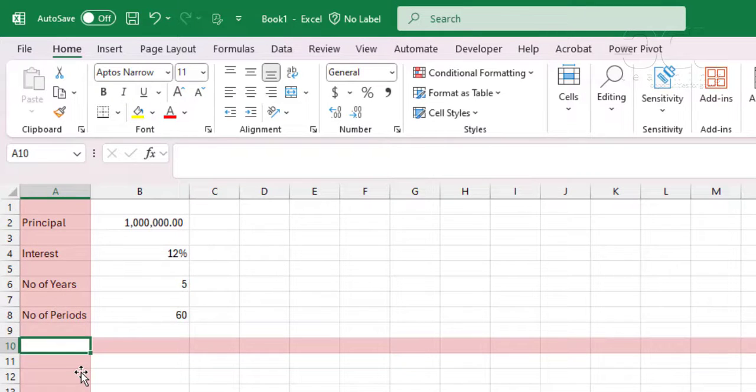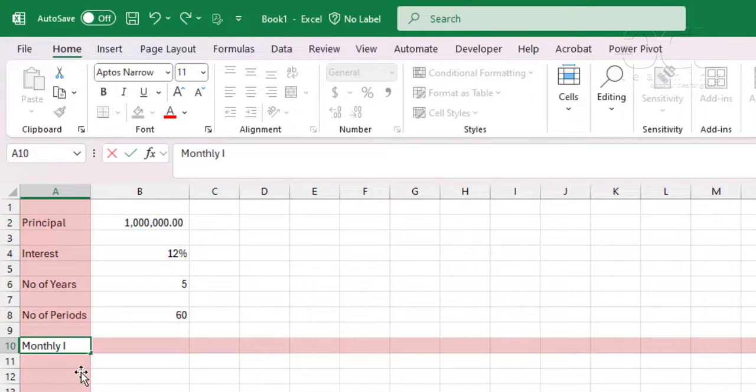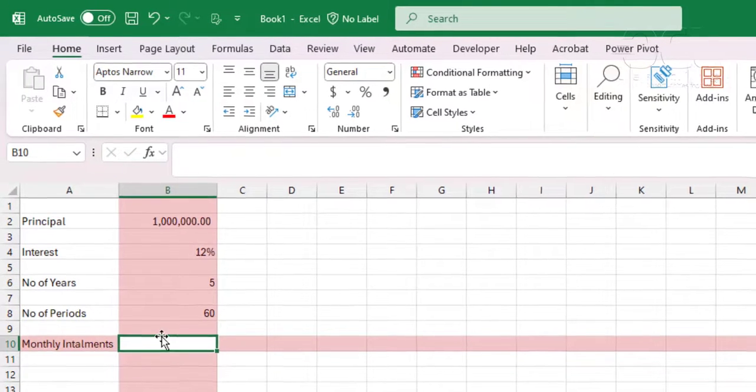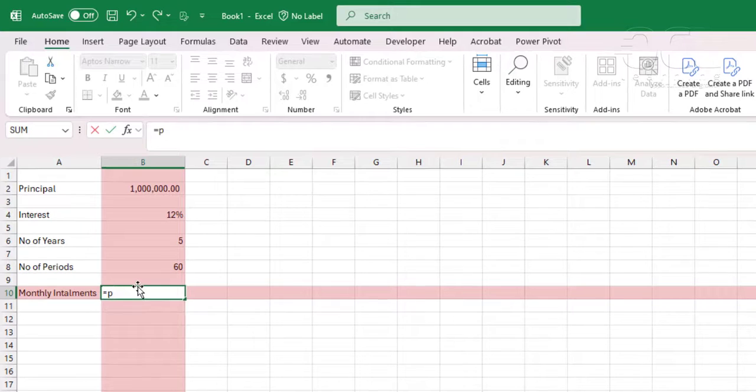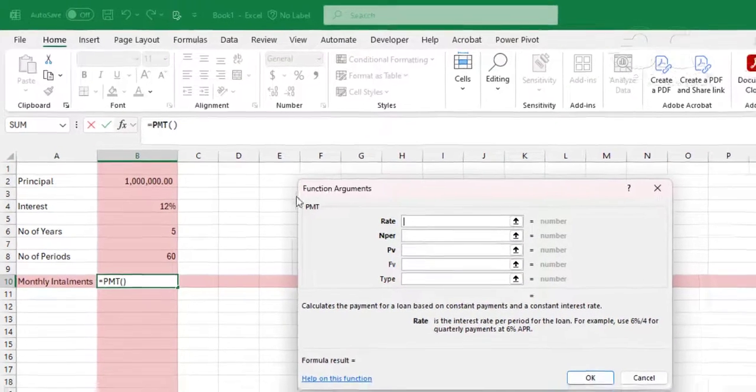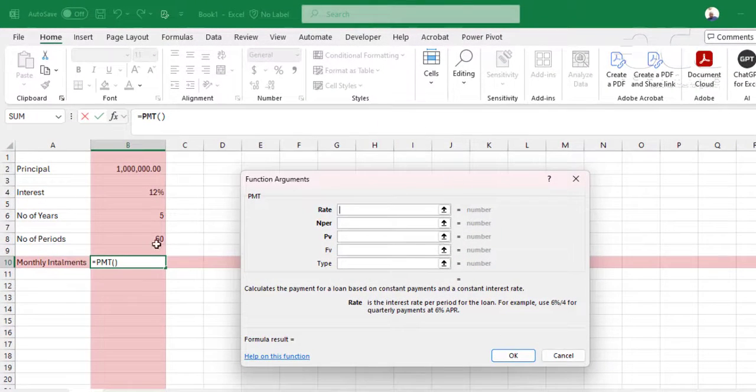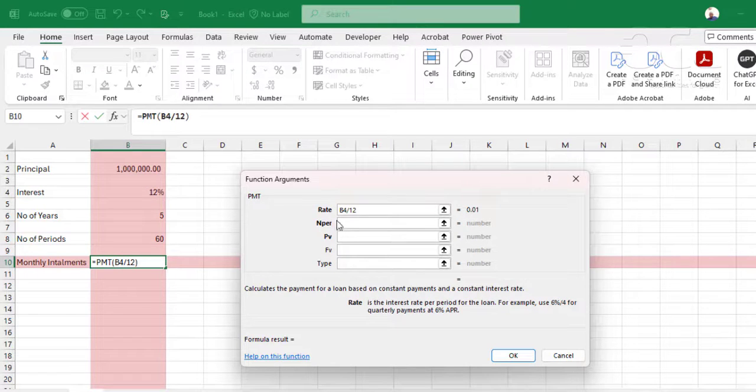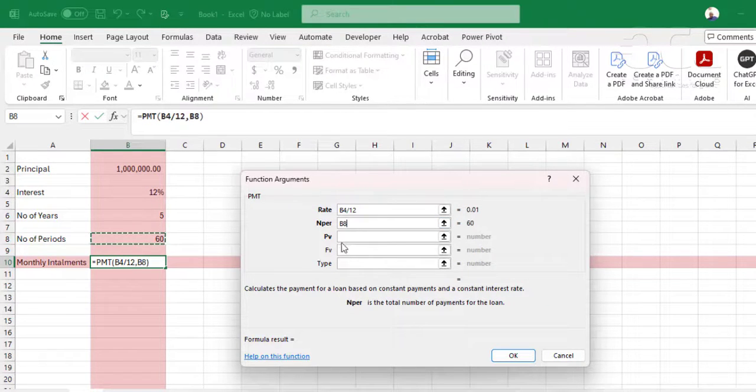Now the monthly payment for this loan will be calculated by, or monthly installment, will be calculated using the PMT function, which is equal to PMT. Then we need the rates, which is calculated monthly. So we'll say 12% divided by 12, number of periods is 60.